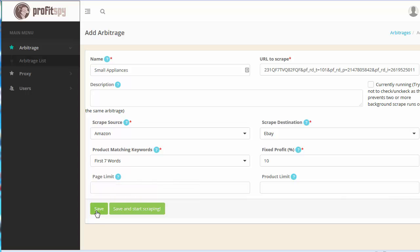Now down here we have the save button. This will obviously save the record however you can start the scraper whenever you'd like at your earliest convenience. Whereas this button right here is what I generally click on. This is going to actually save the record and then start the scraping process as well.